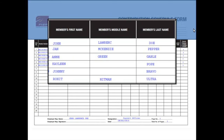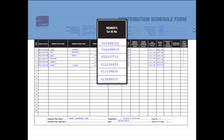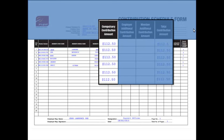You must ensure this is the same as the names in their birth certificate. If the names differ from FNPF records, we will notify you to make the necessary changes. Then you enter the tax identification number, or TIN. Enter the compulsory contribution amount — this is the 8% which is deducted from the employee's wages, and 10% is the employer's contribution.